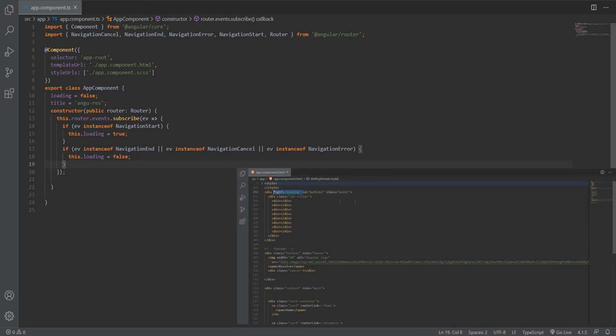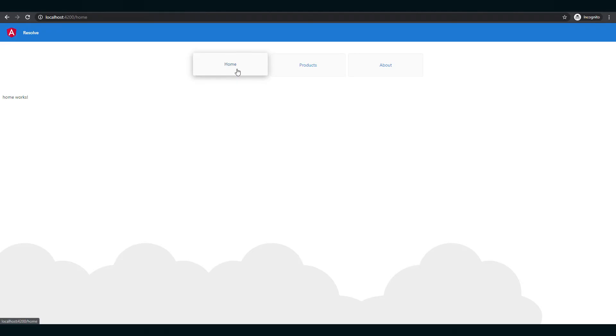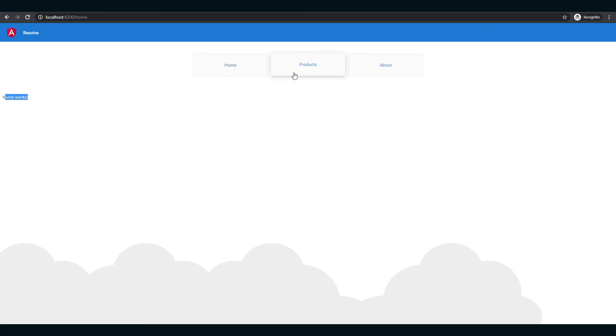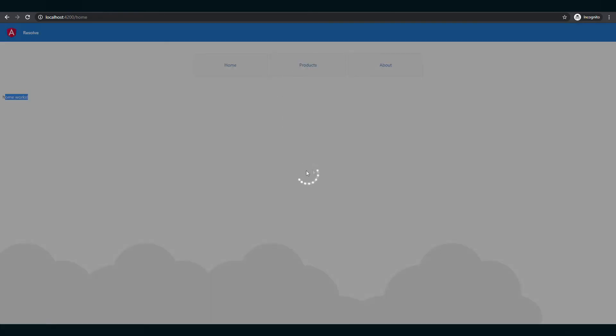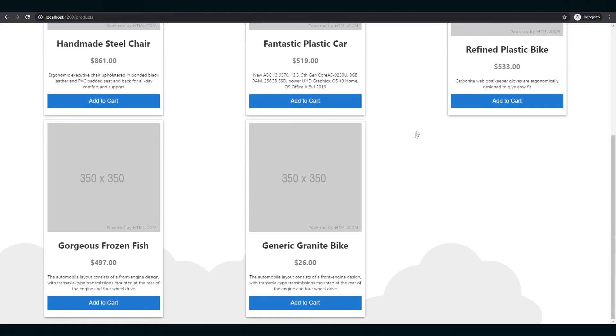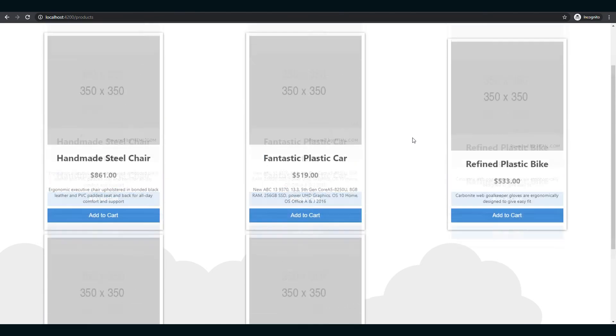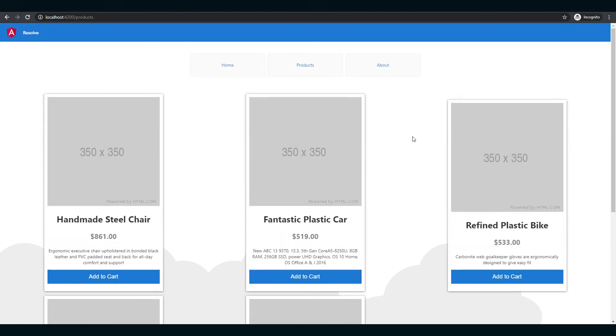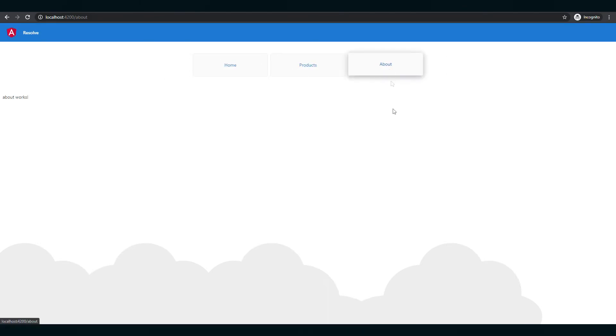Now it's time to save all our changes and preview our progress. As you can see, I have the three routes, and when I click on the products route, we get the loading spinner and the products are resolved after three seconds. And just like that, we have our application all set up and working.